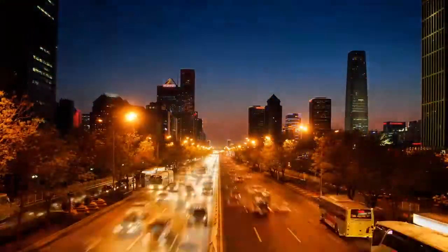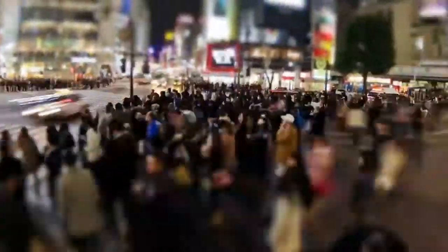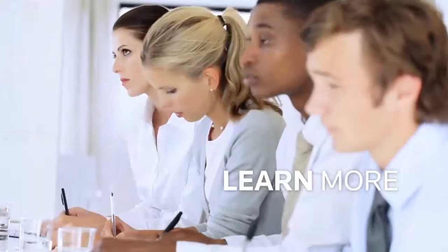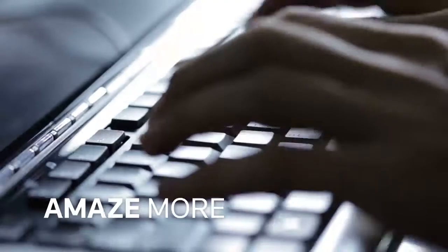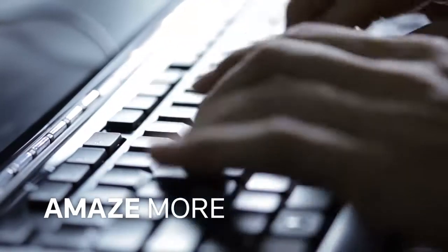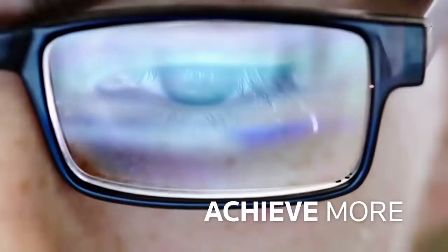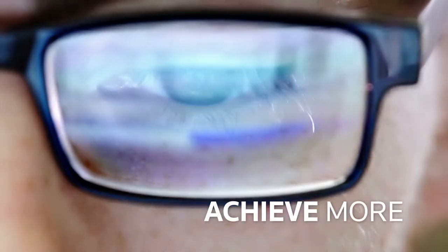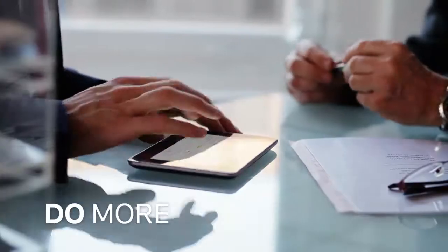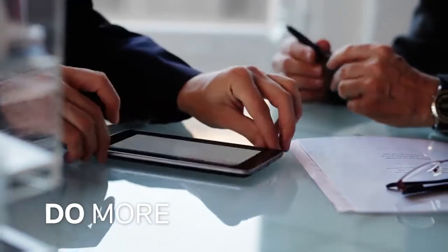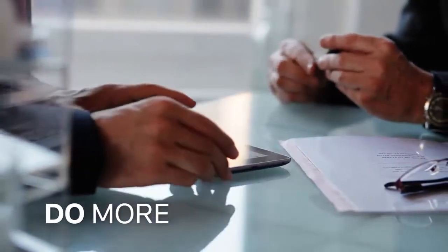So what do you want to do more of? Learn more. Amaze more. Achieve more. Do more of the things that matter.